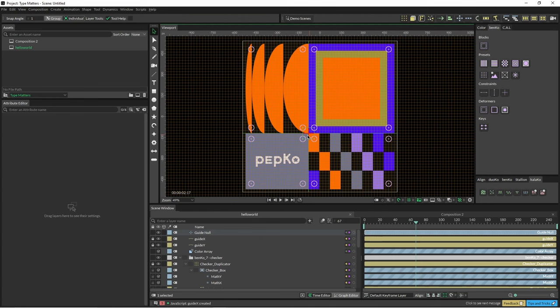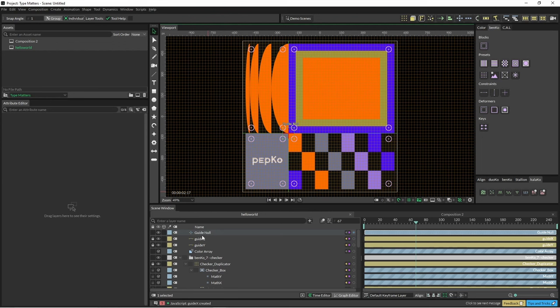So yeah, you can create a number of these and you can obviously create links between the position of a number of different X guides so that they all work together and things like that in your general Cavalry way.